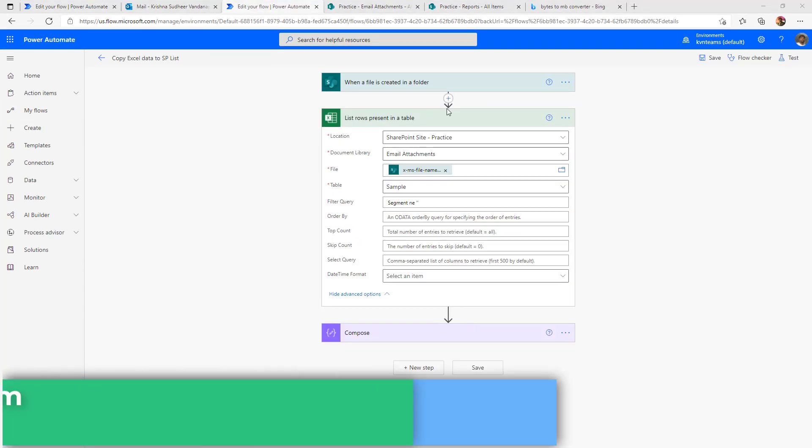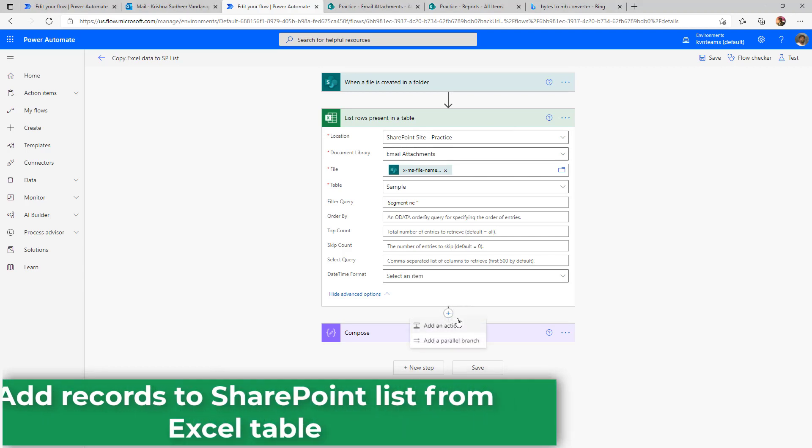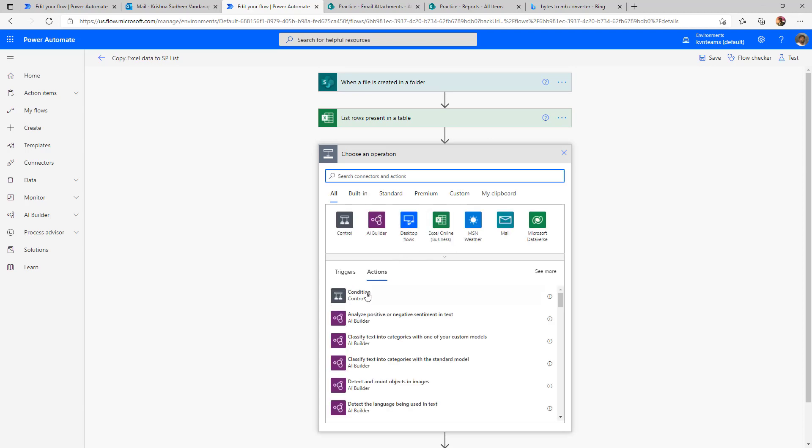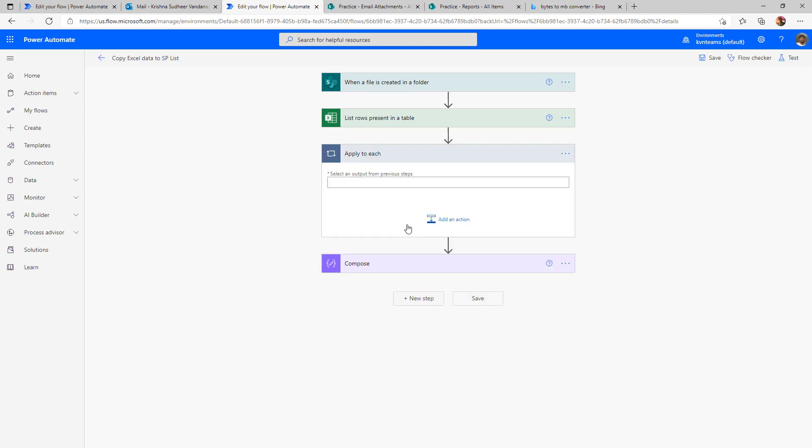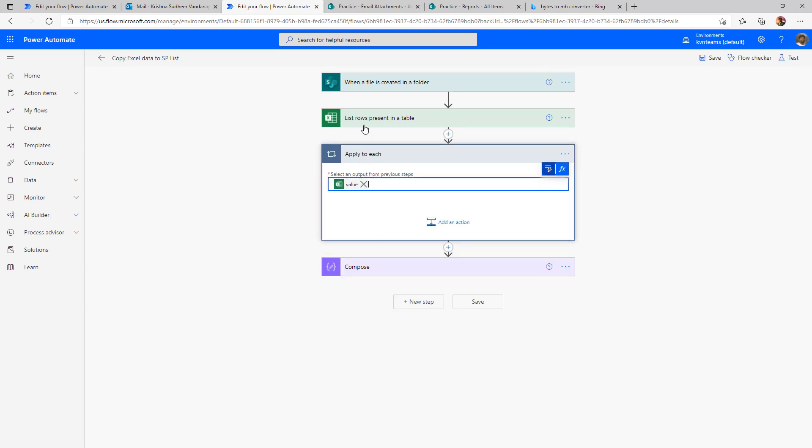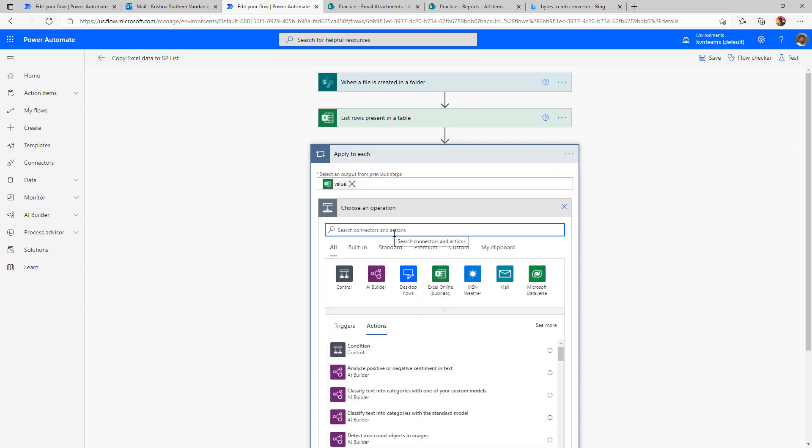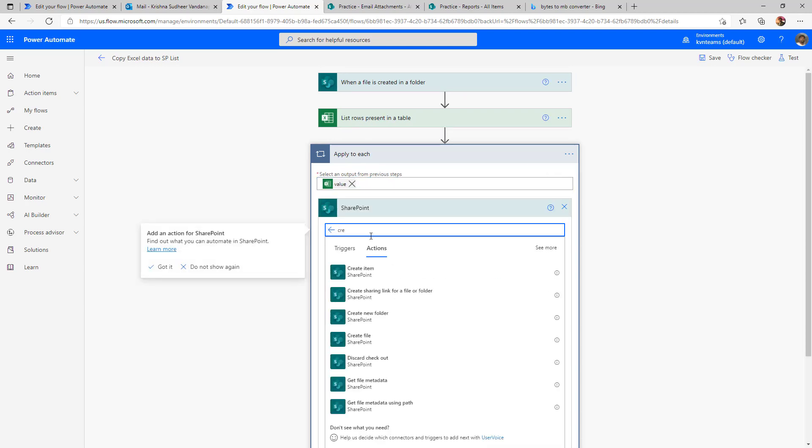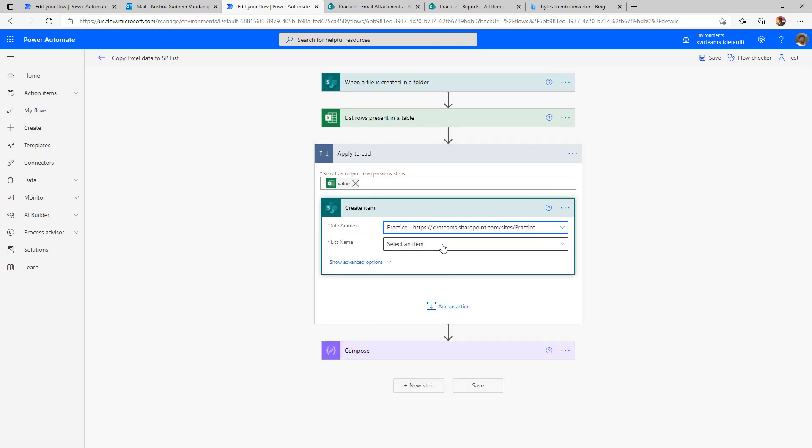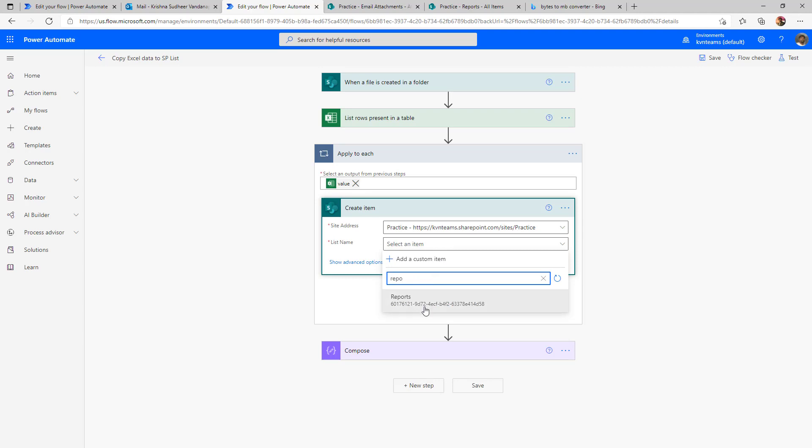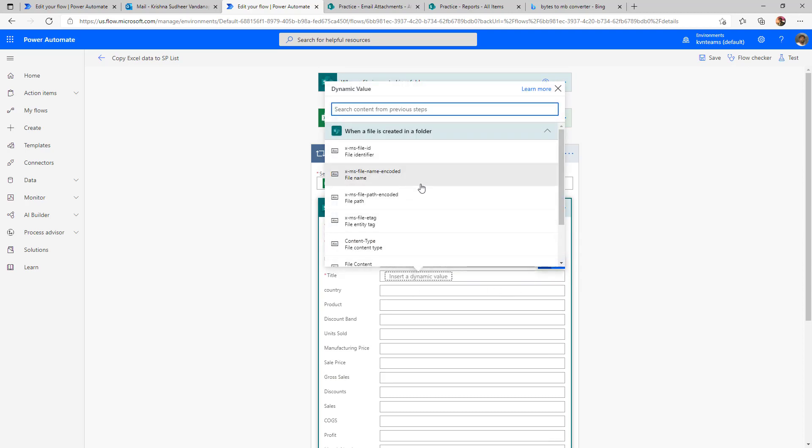Now we need to iterate through the result set and push the data to SharePoint list. The first action is we need to add the loop to iterate through the result set, which is apply for each and select the value list of items coming out of this action. After that, select SharePoint, create item action, provide the SharePoint site URL followed by the list where I want to populate my data. Here, we need to specify each and every column.